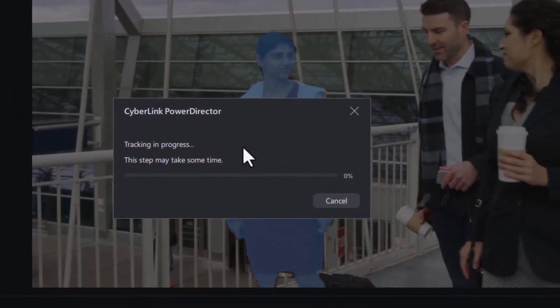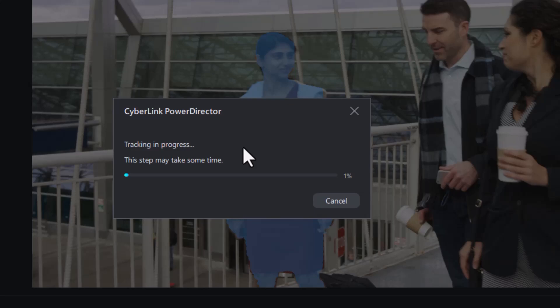Now the first time you do this it may take some time to load some additional software and you will get the screen that this may take some time, and that is indeed true. I'm going to pause the video and then we'll wait until it's fully tracked.